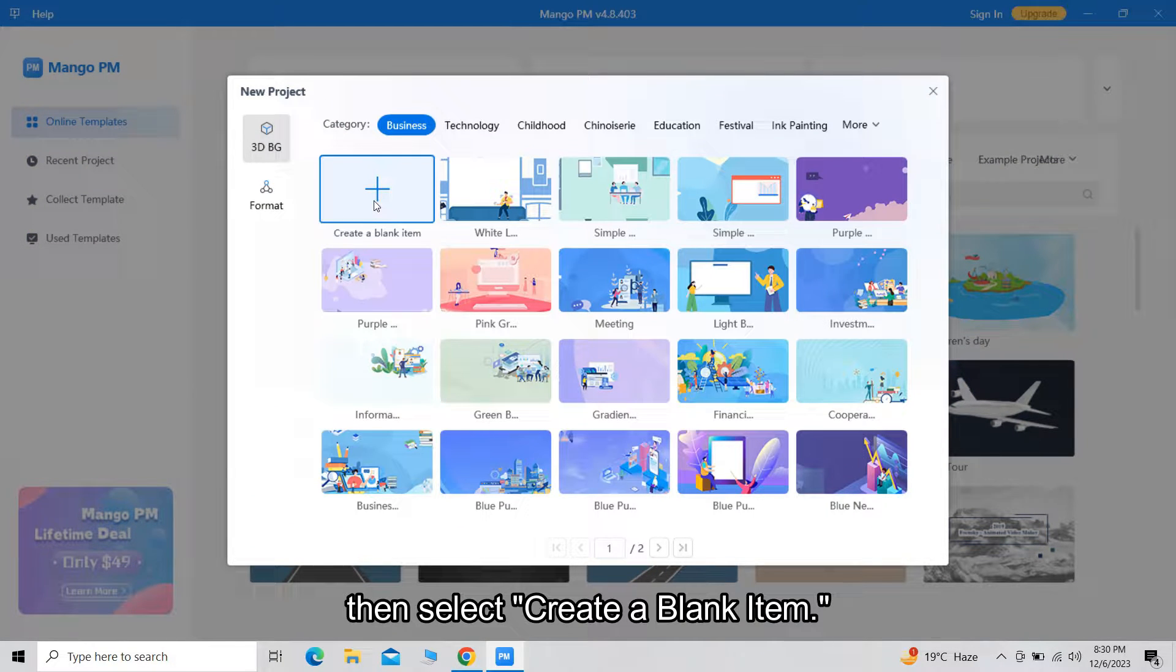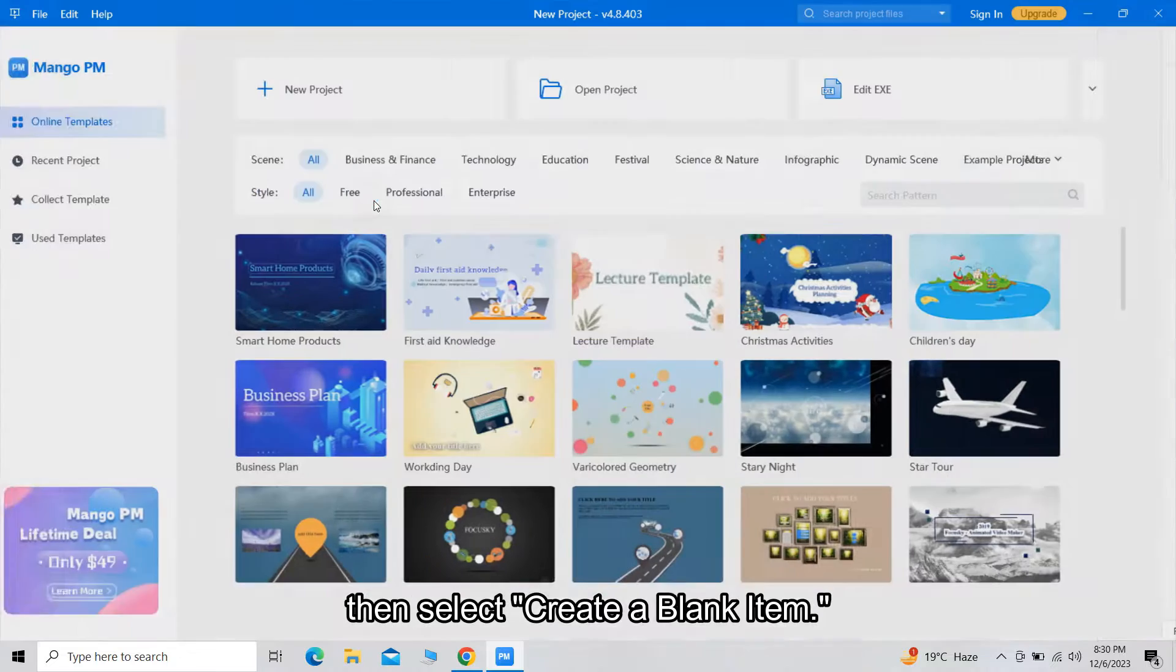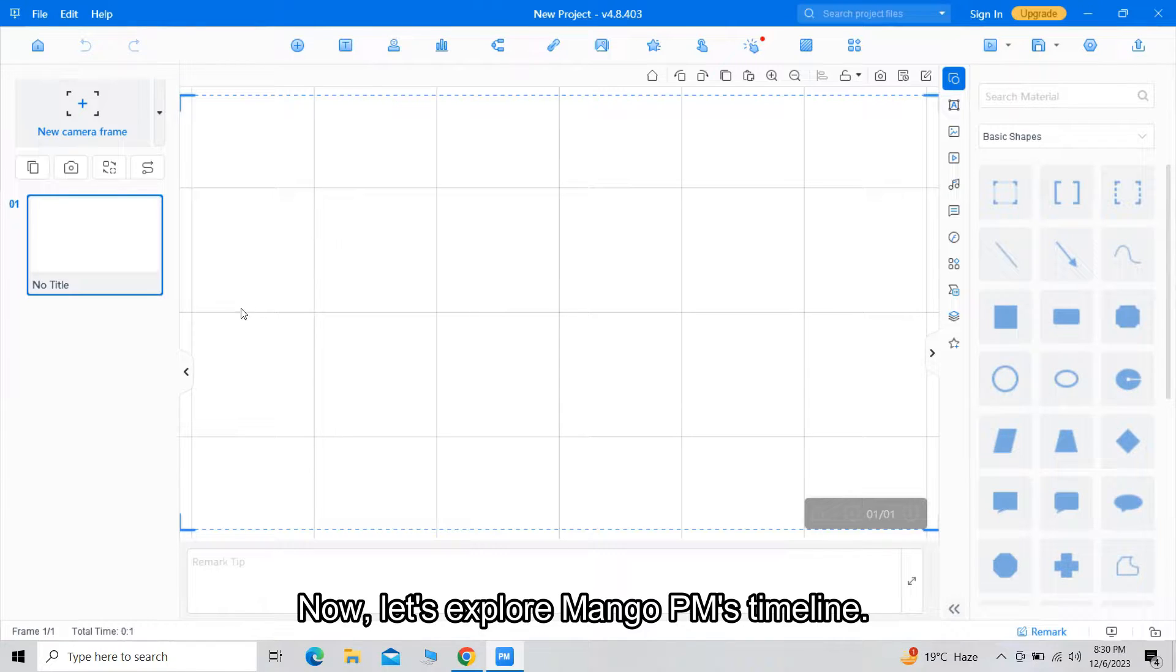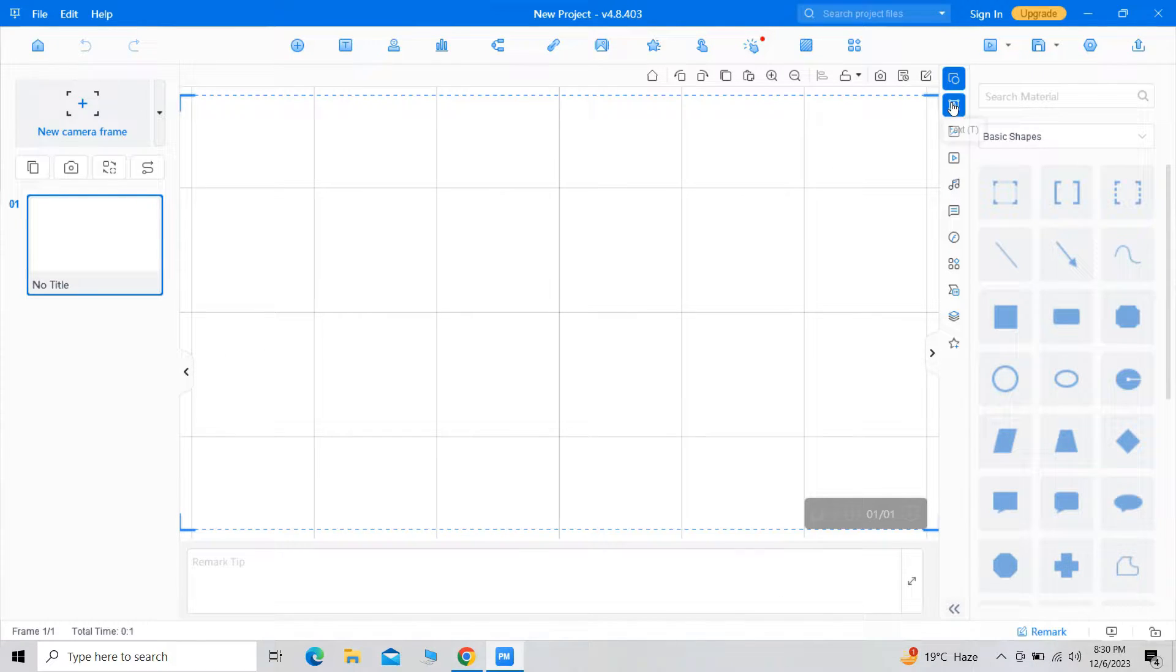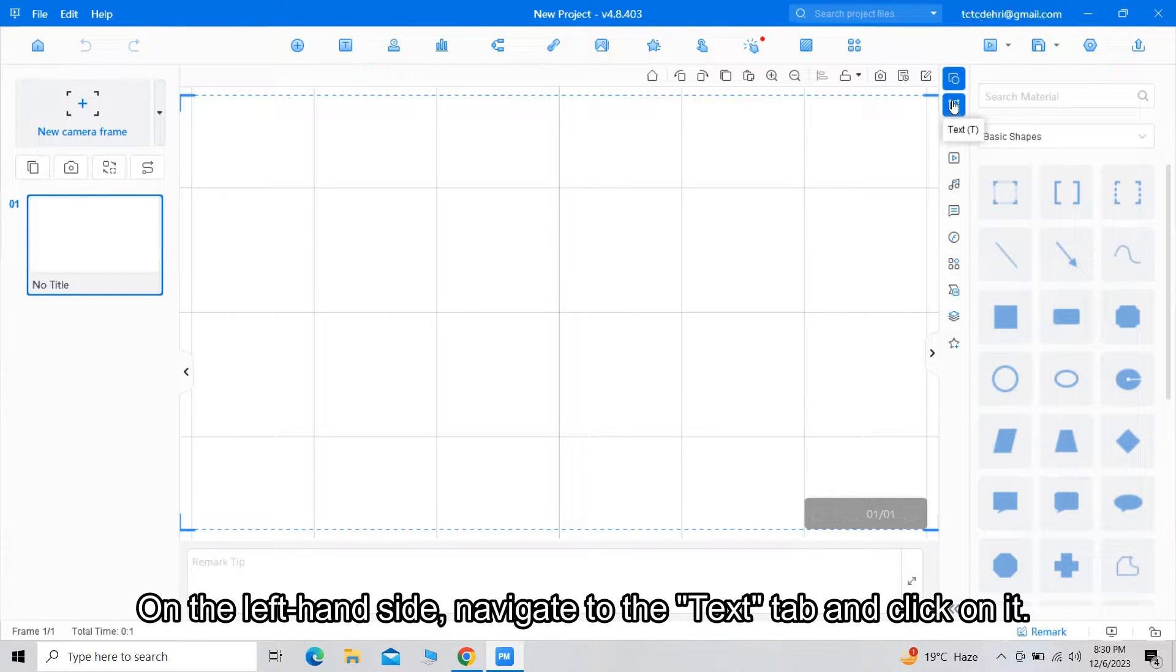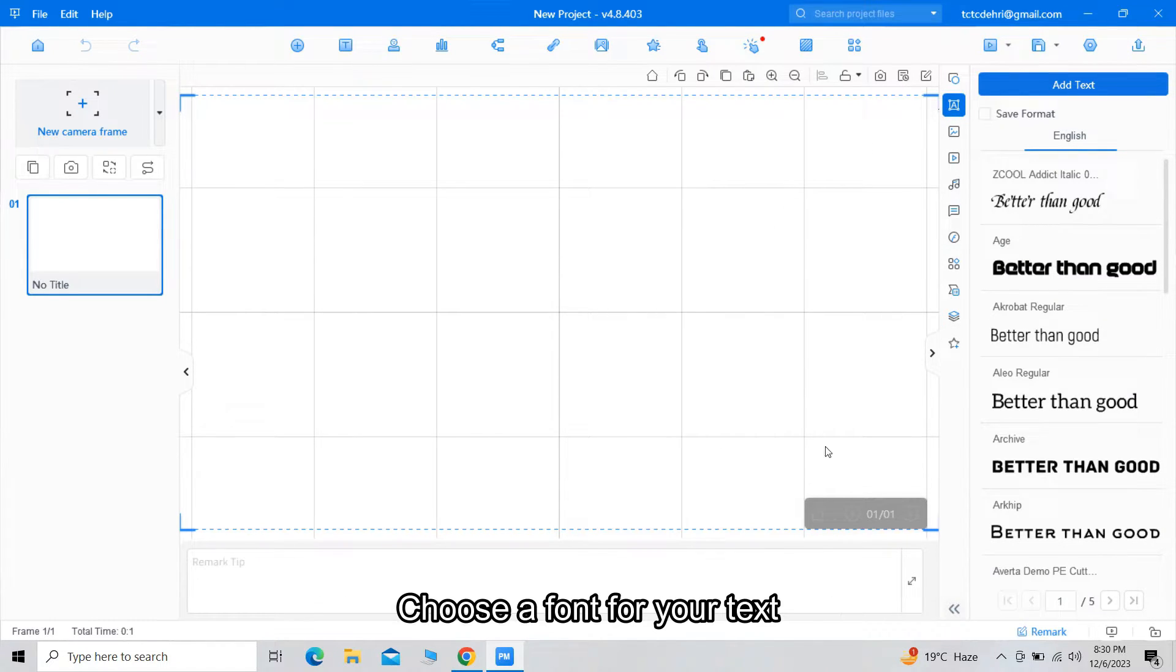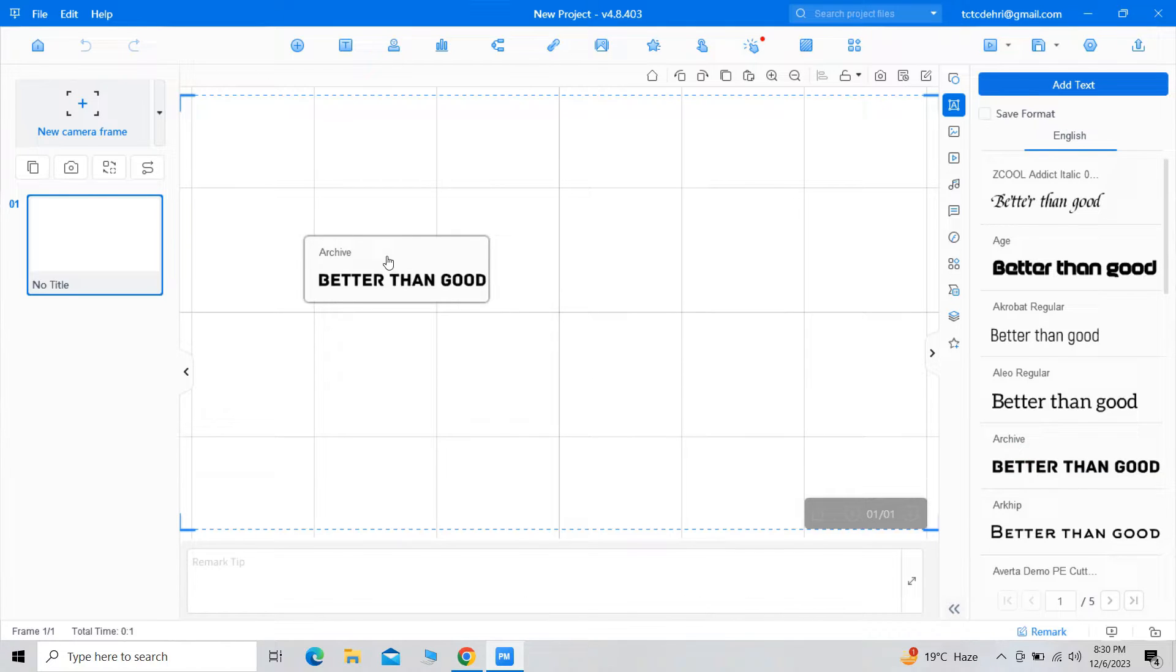Then select Creative Blank Item. Now let's explore Mango PM's timeline. On the left-hand side, navigate to the Text tab and click on it. Choose a font for your text.